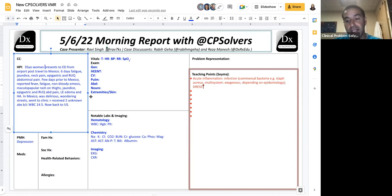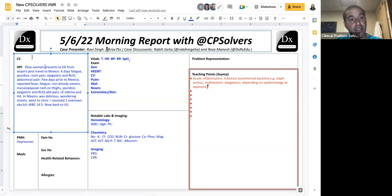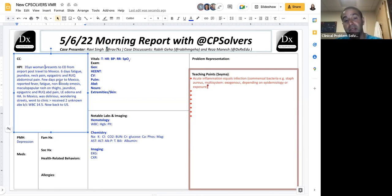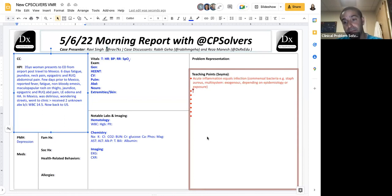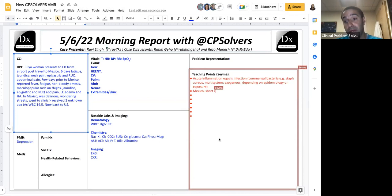So again, to sort of iron out the arc of thinking here, the sequence of events is important in many cases, but it's also important not to be wedded to it because diagnoses can show up in reverse order. The prime example: DRESS without a rash. Infection. But here, acute inflammation equals infection, which is fundamentally influenced by the exposure, i.e., the epidemiology.